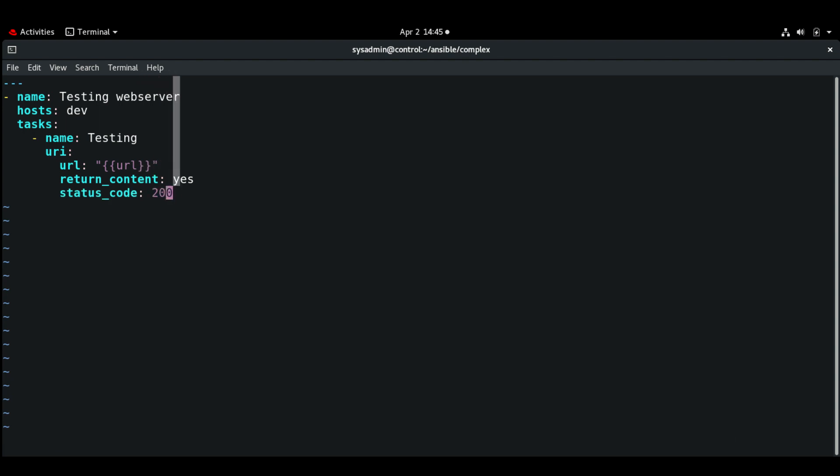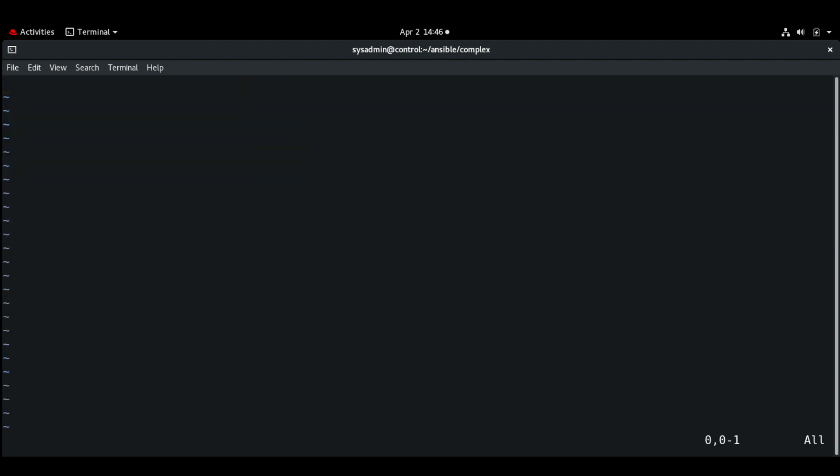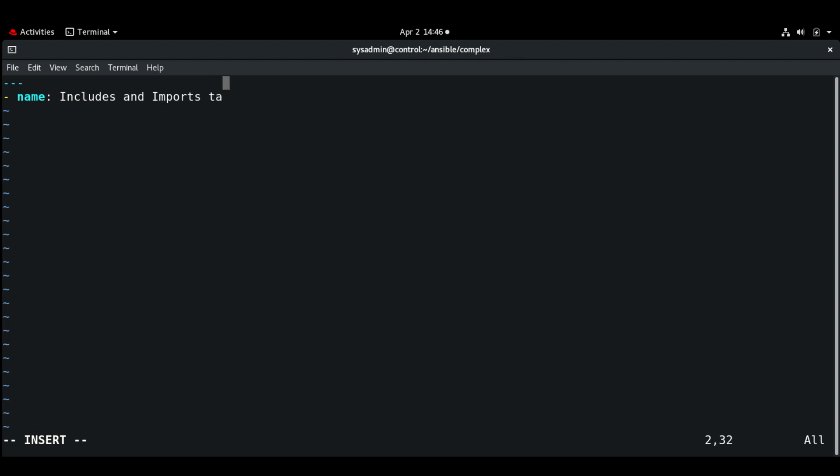So next I'm going to create a master playbook deploy.yaml. And here name will be 'includes and imports tasks and playbooks'. It's going to be on the dev group.